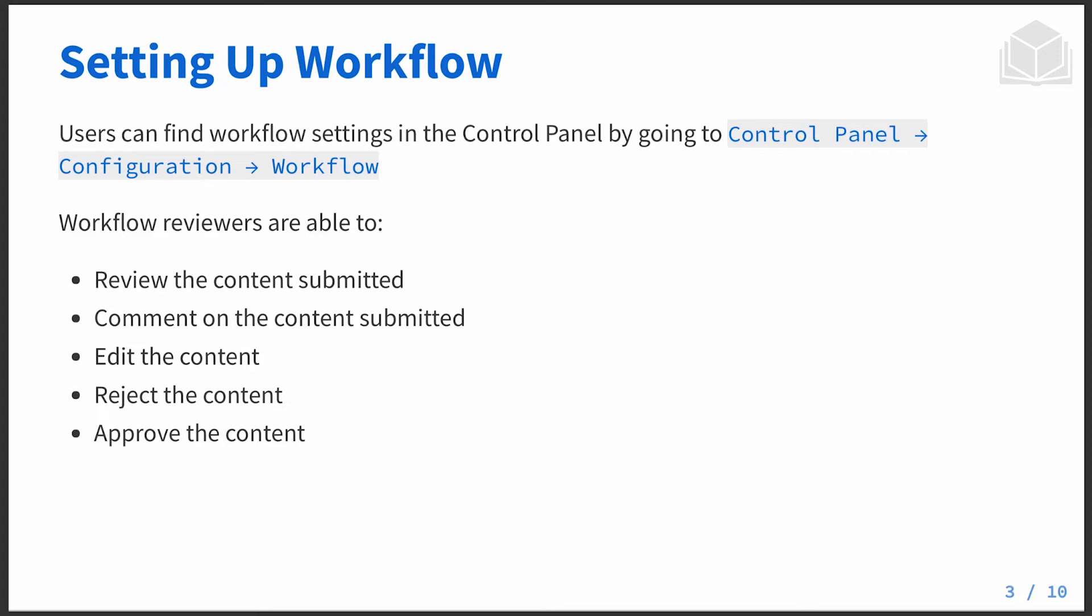And at the user panel, of course, this is where you can hop in. You can review content, comment on the content, edit it if you have the permissions. And then, of course, you can reject or approve it. So this is similar to tools you may have used before if you're familiar with something like Jira, for example.